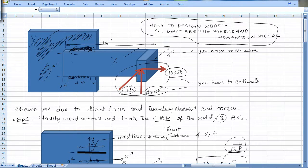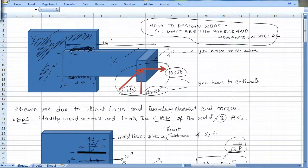Typically it's very rare for the weld to crack. Usually the crack will go either on the bar side or on the plate side. Those are the two failure modes we will look at in the next lesson.